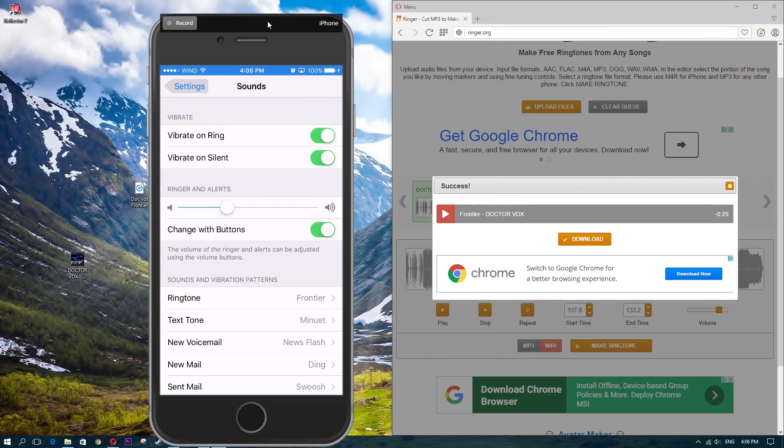So that is how you transfer ringtones from your computer onto your iPhone. If you guys found this video helpful, give me a thumbs up, it helps me out a lot. And I will catch you guys in the next one.